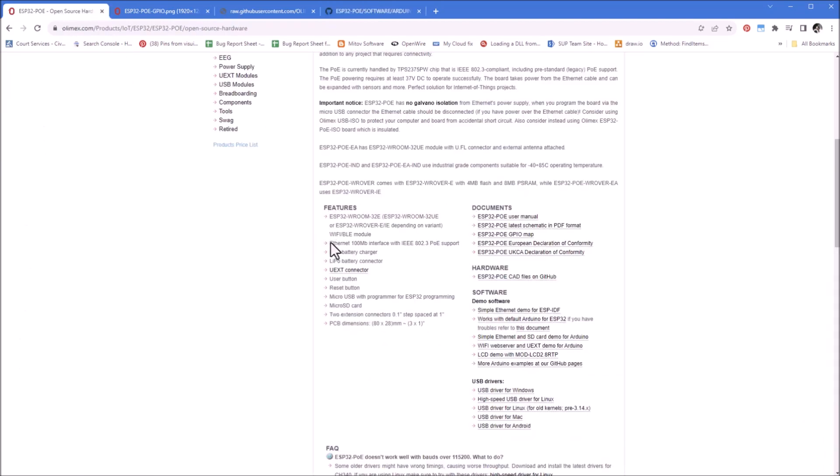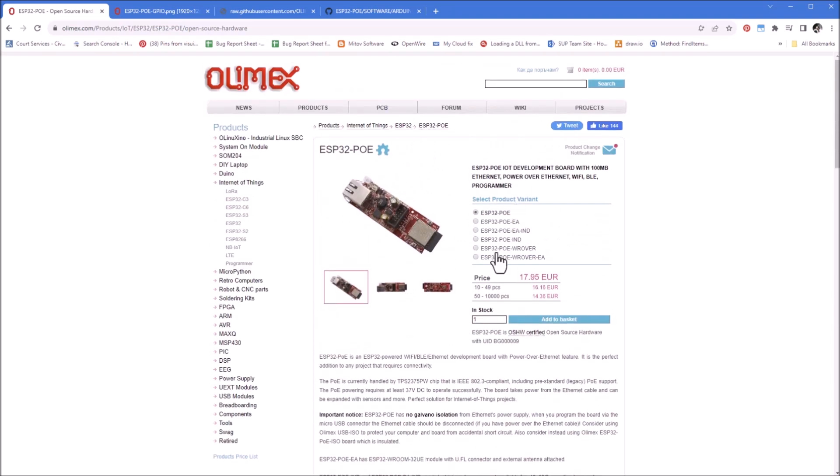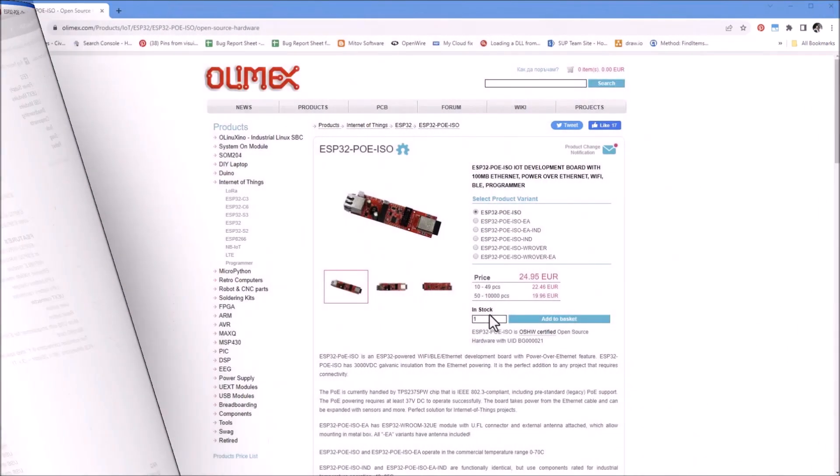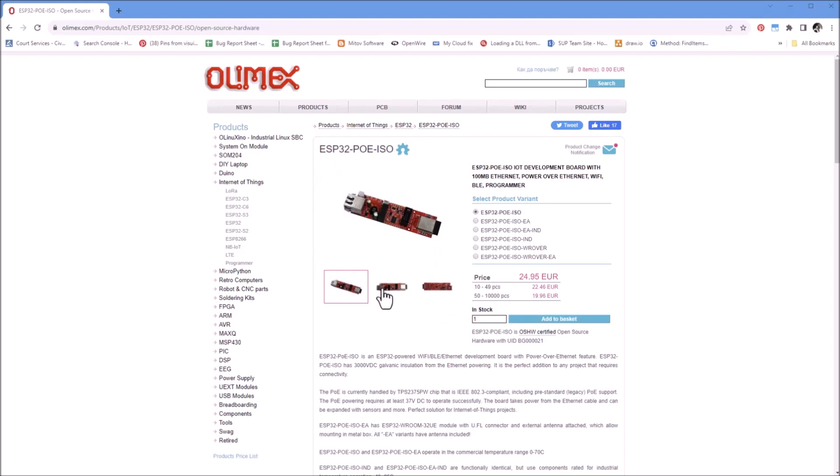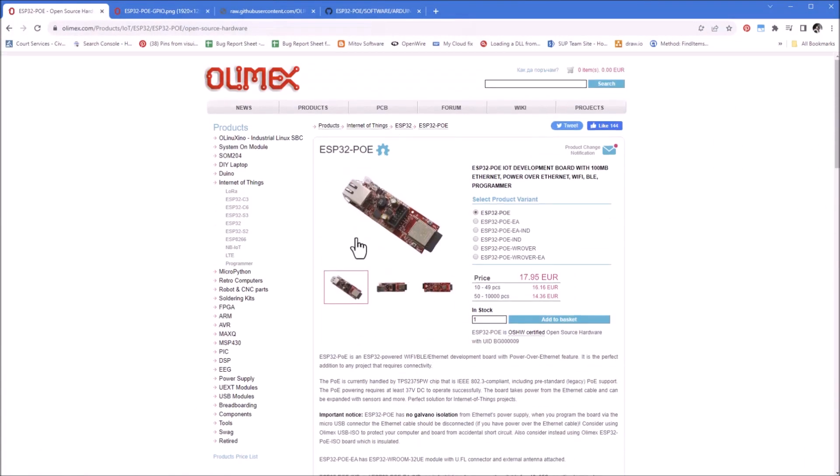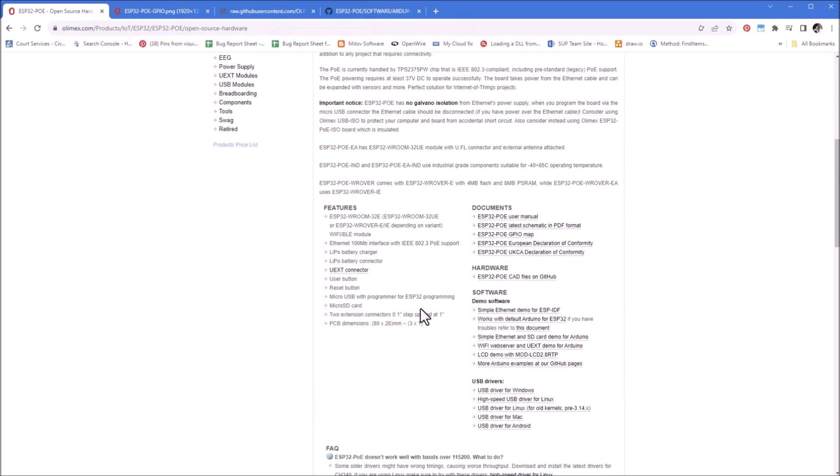To go briefly over what really is on the device, here are the listed features. First of all, as we all already know, it has ESP32, it comes with a couple of versions listed here. Obviously, it has Wi-Fi and Bluetooth. It has the 100Mbit Ethernet interface and it has the POE support. There is also, by the way, a version of the device with voltage isolation. It's slightly more expensive, you can find it here in the list of devices. I happen to have the slightly cheaper, non-isolated version. It has LiPo battery charger, so yes, it has LiPo battery power management, as I suspected. The UX connector, one user button, the reset button naturally. The micro USB for programming, and micro SD card.